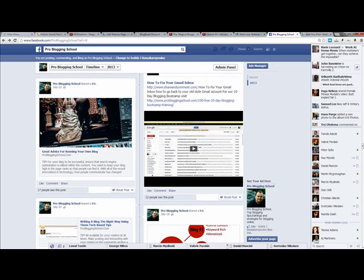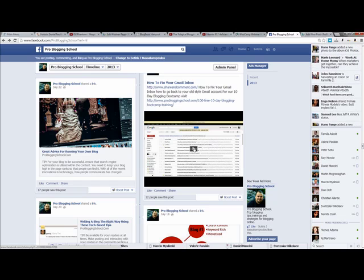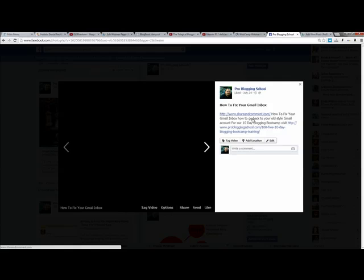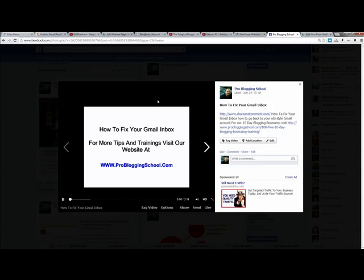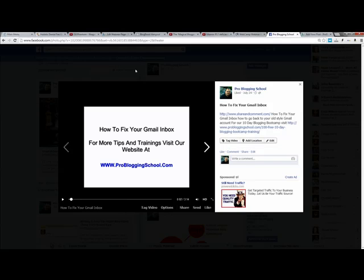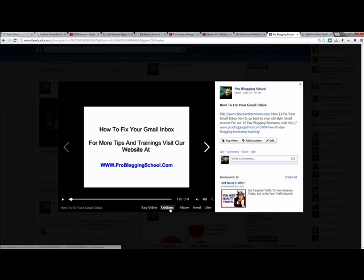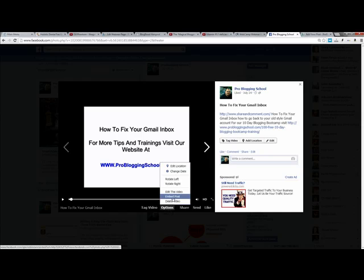So what you need to do is you would just click on the video when you open up, like so. And once the video opens up like that, then what you want to do is you want to click on the Options button. And then just click Embed Post.